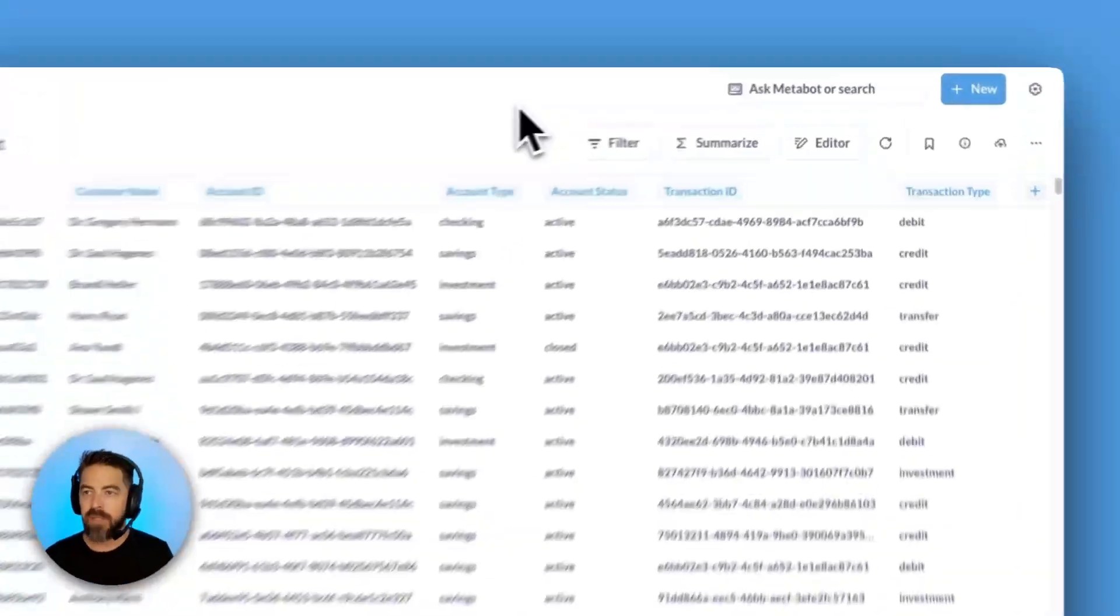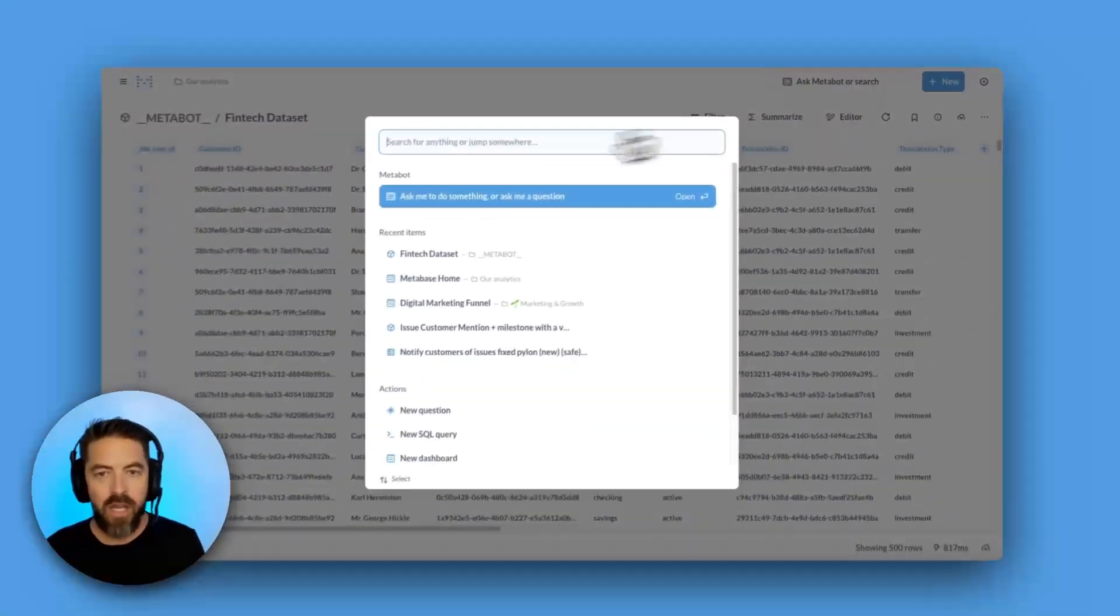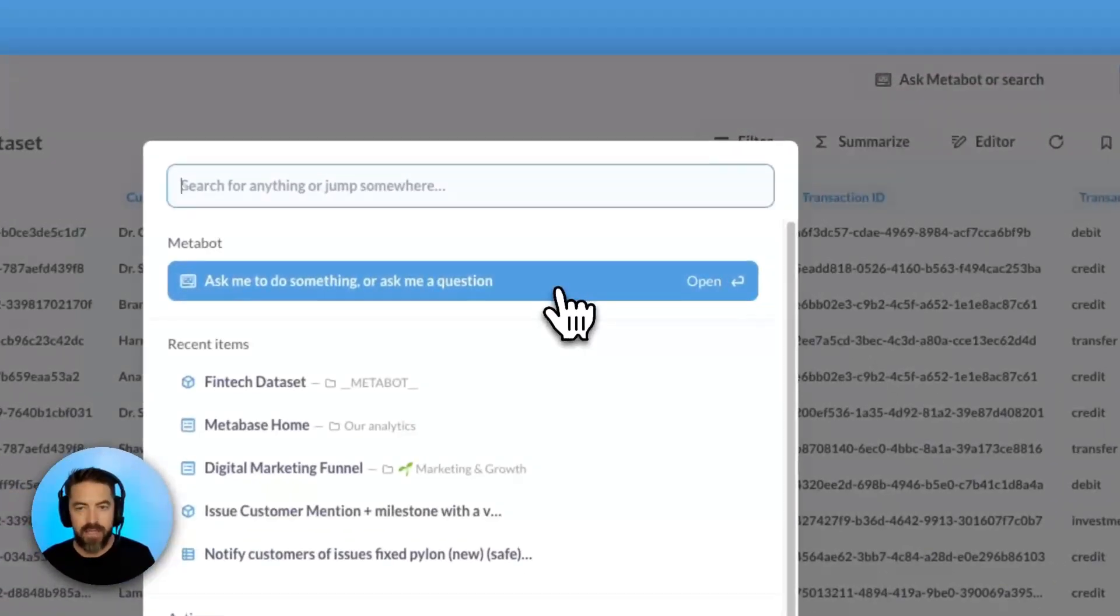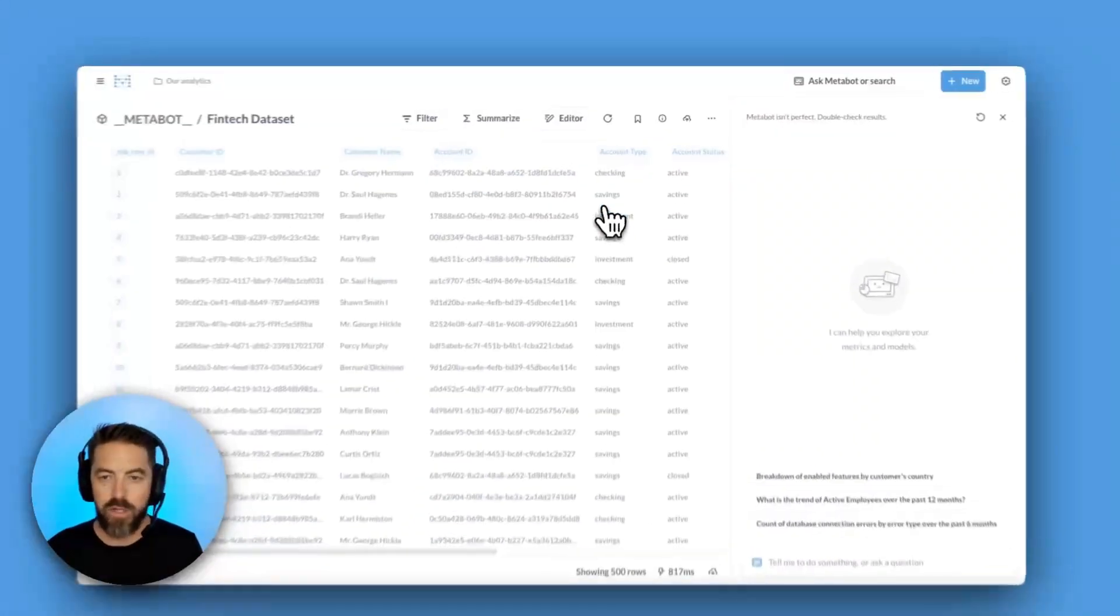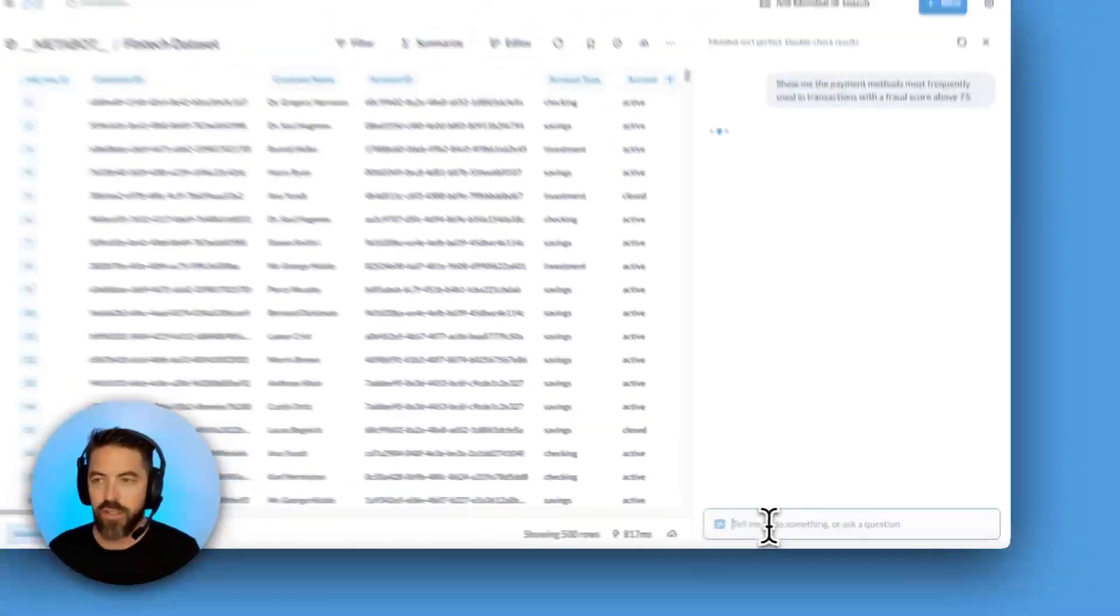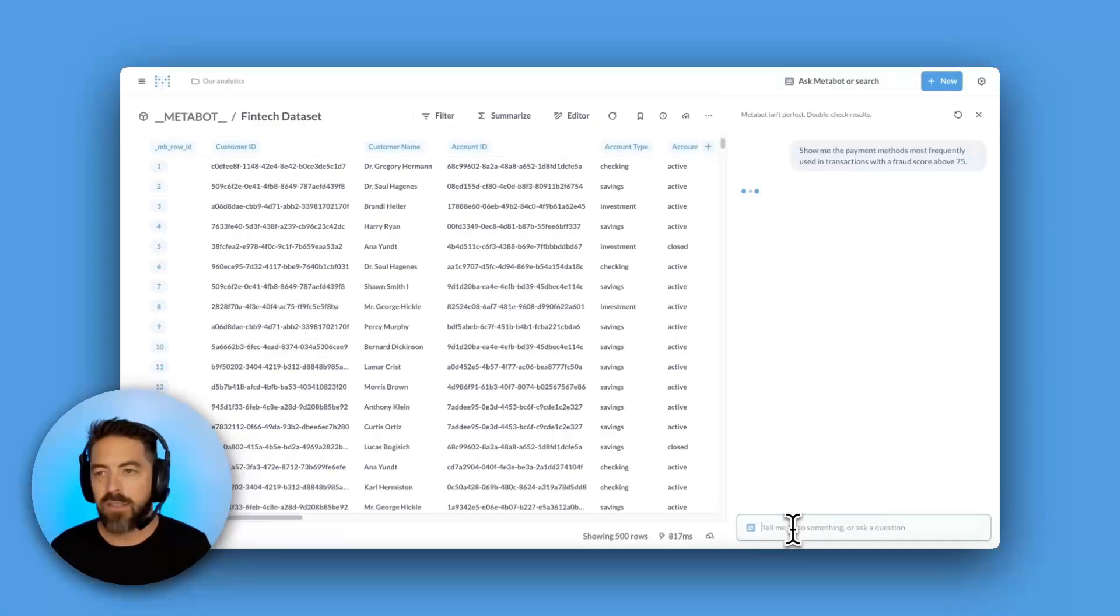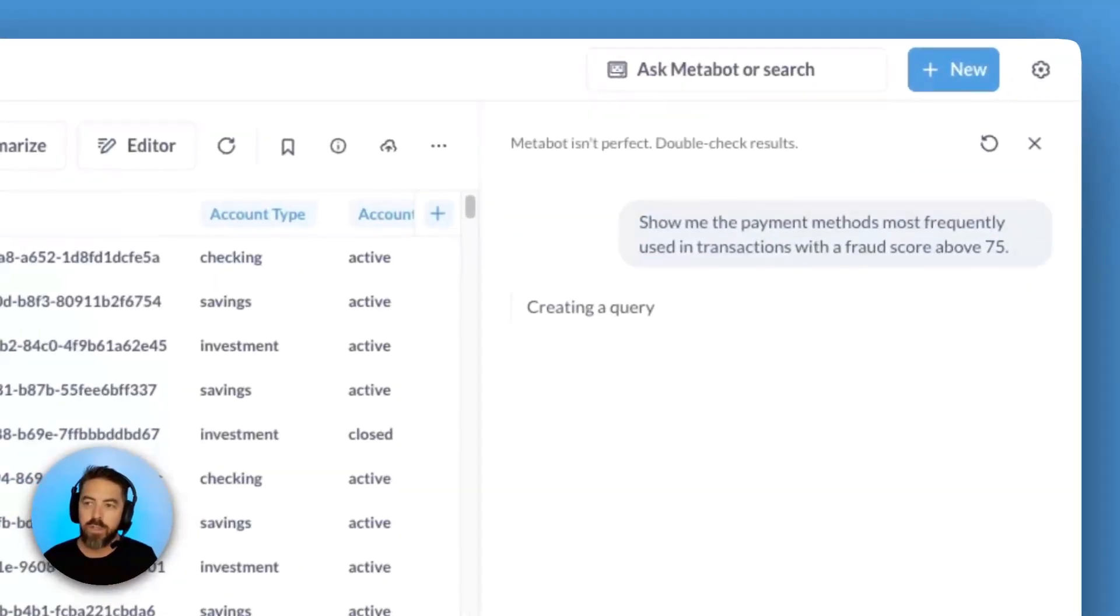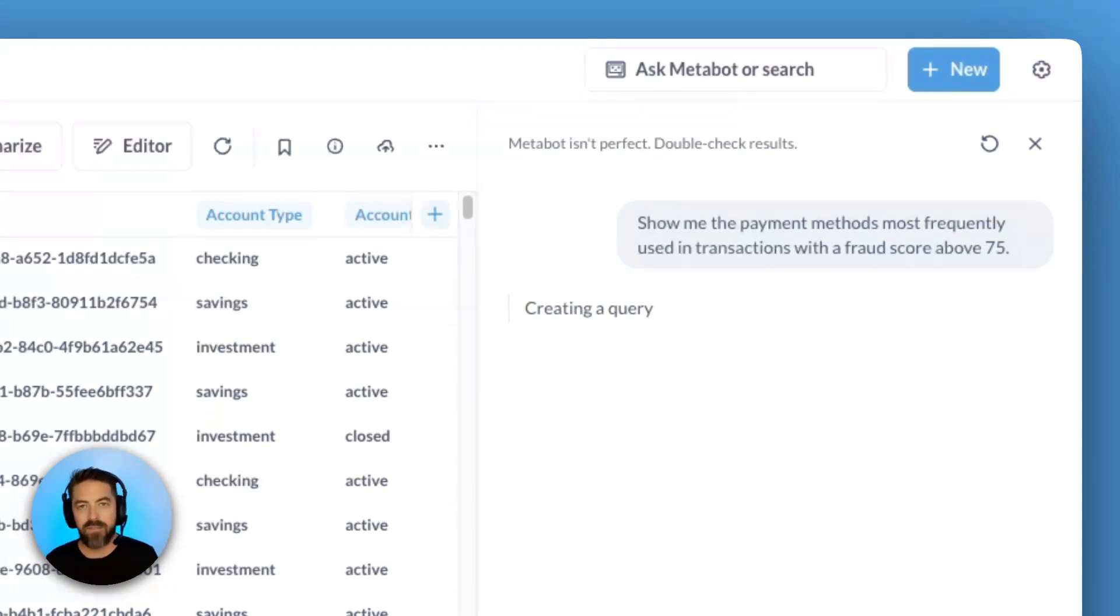Let me show you a quick demo. Let's come up here to ask MetaBot or search, and under MetaBot, we'll click on ask me to do something or ask me a question. I'm going to go ahead and paste in a question. Let's pretend we got this question over Slack: can you show me the payment methods most frequently used in transactions with a fraud score above 75?